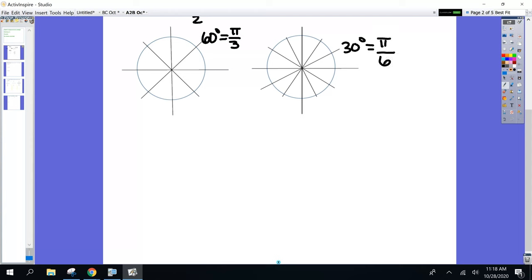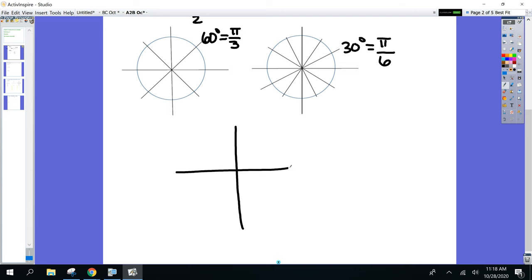These are the ones I want you to become very, very familiar with today. So if you need to flip back and forth to this page as we're doing the problems, please do so. All right, before I start the next example, I want to go over a quick review problem. You do not have to copy this down.